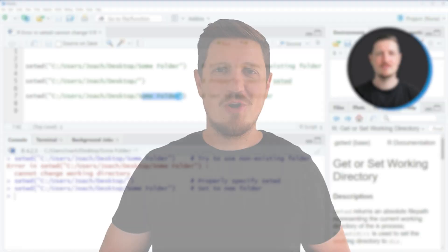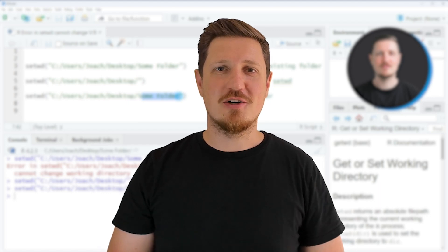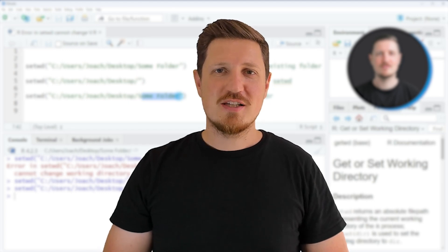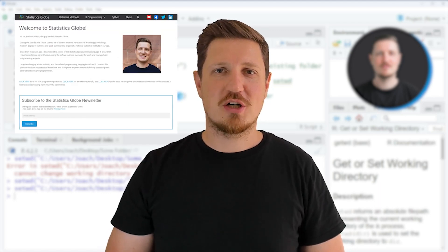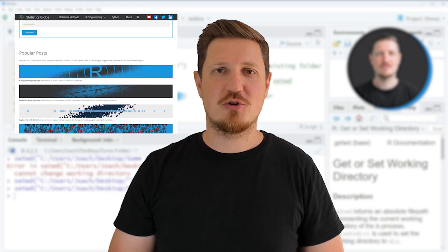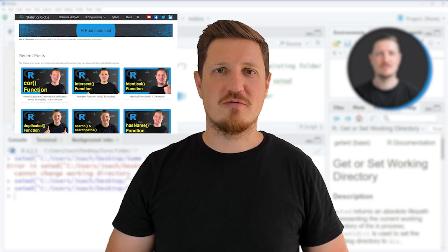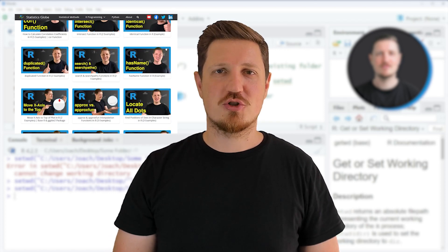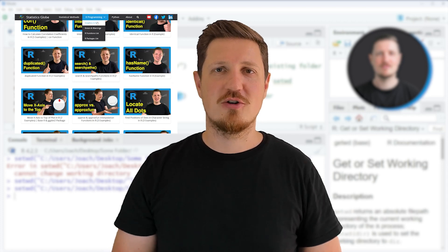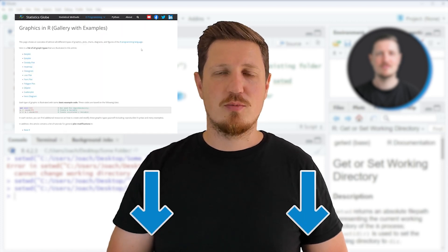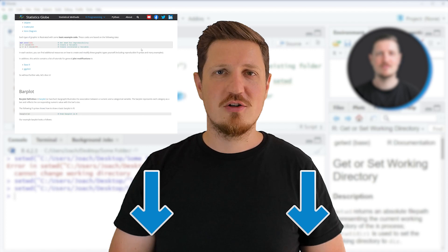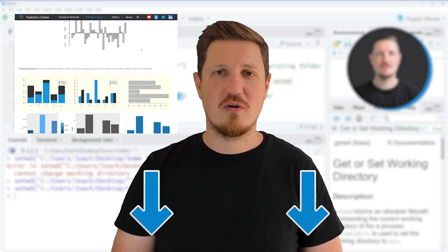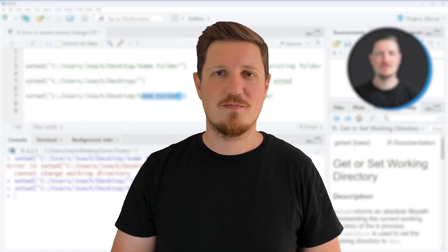That's all I wanted to explain in this video. In case you want to learn more on this topic, you may check out my homepage, statisticsglobe.com, because on my homepage, I have recently published a tutorial in which I'm explaining the content of this video in some more detail. I will put a link to this tutorial into the description of the video, so you can find it there.